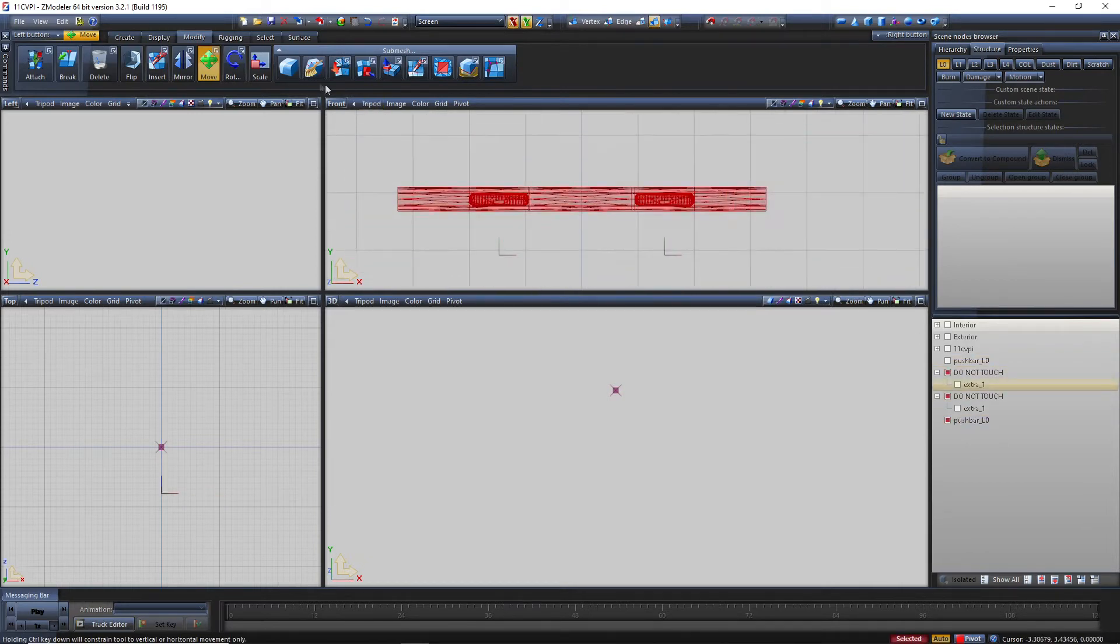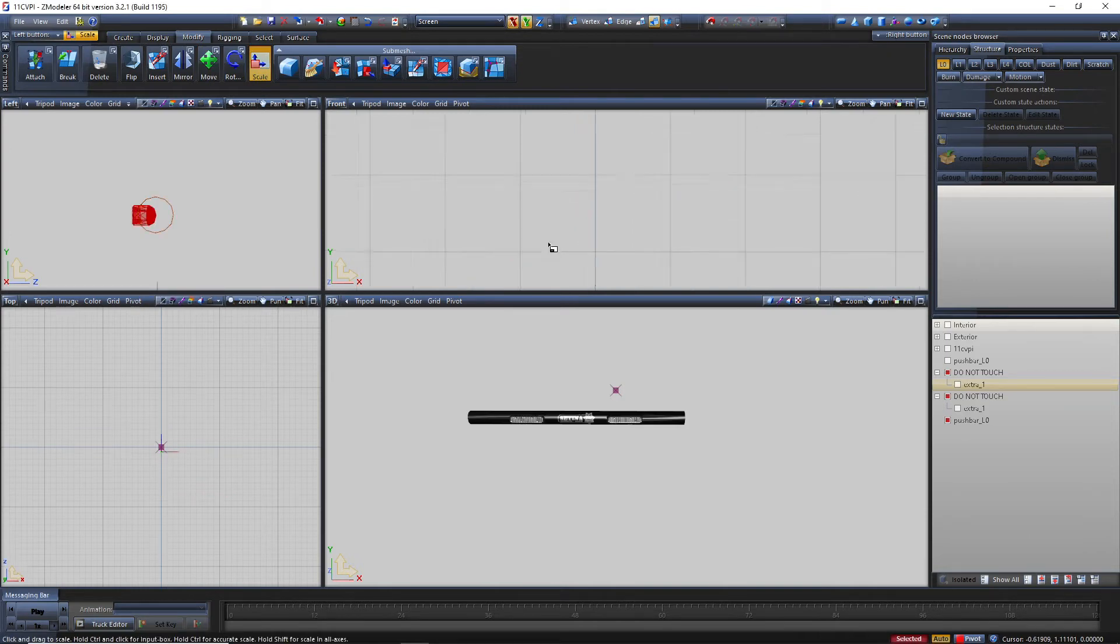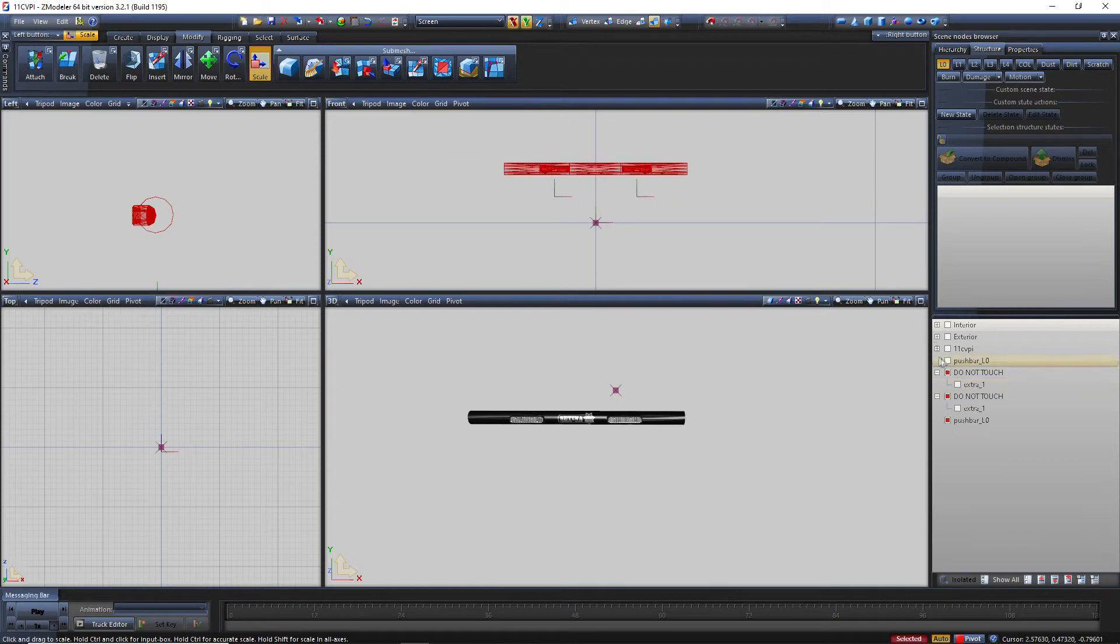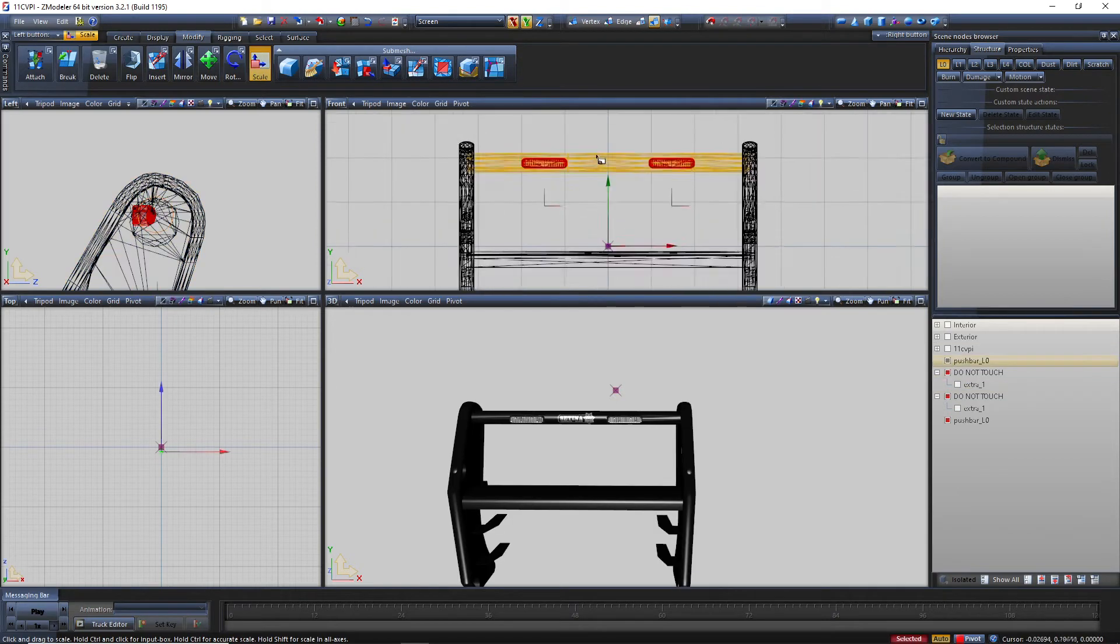Now let's exit out of polygon mode. Let's go back to normal mode. Select both of them, go to scale, click here, all boxes, remove one zero. If you did everything right, it should come back in place with the original ram bar.